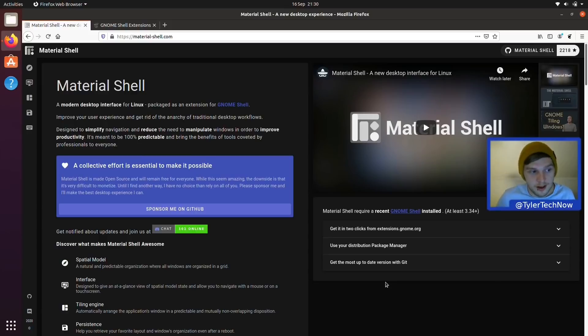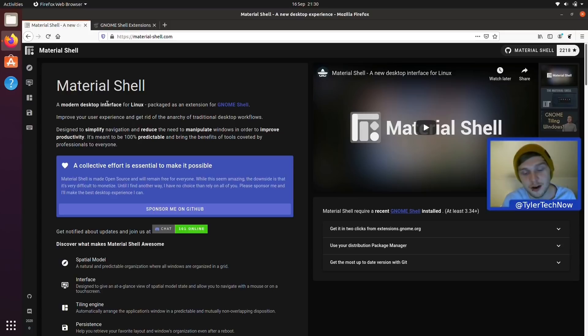Welcome to another video. Today we're not really going to be focusing on a distribution as such; instead we're going to focus our attention onto a GNOME extension called Material Shell, which I've heard and read quite a lot about in these past couple of days and have been meaning to check out — so that's what we're going to do for the very first time.